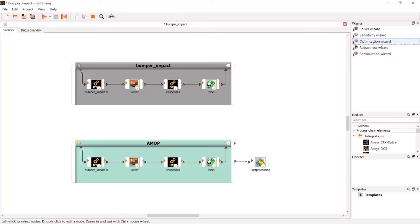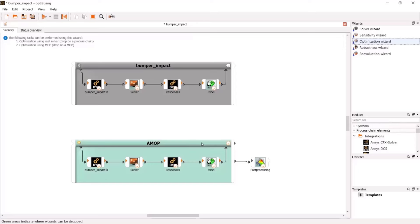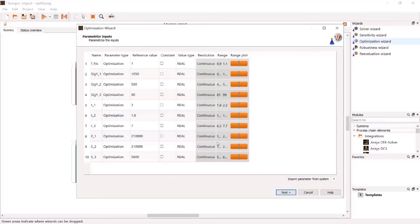Drag and drop the optimization wizard on top of the AMAP system, which must light up in green. Parameters are already well defined, so we can skip the first step.